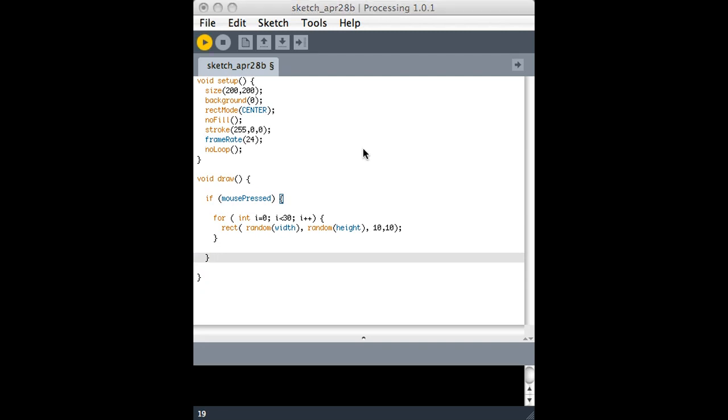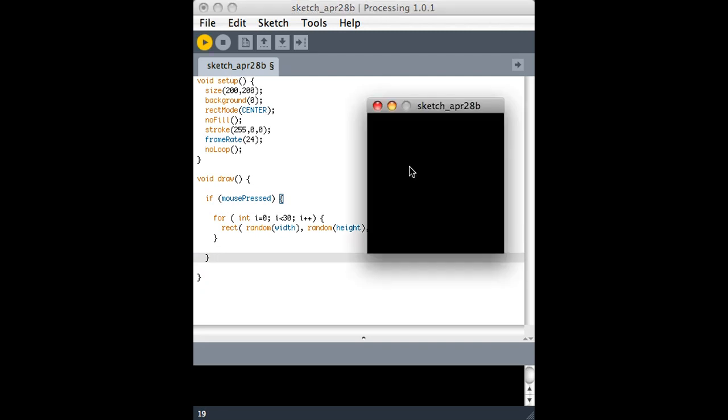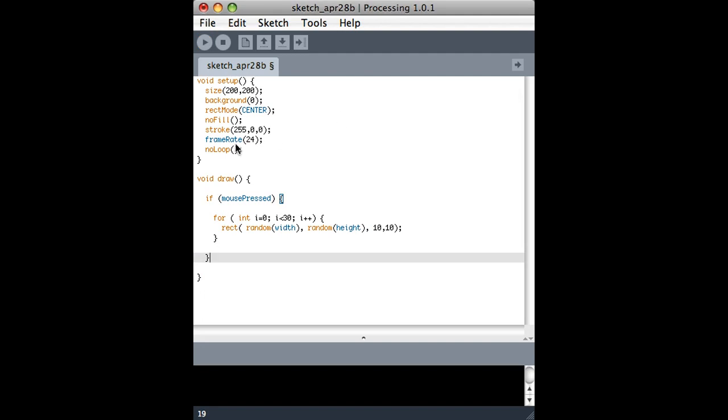And predicting it won't work, and it doesn't. I'm clicking the mouse and nothing's happening, and the reason why is because I said the draw loop only goes through one time, and unless I had the mouse held down right at the start of the sketch, I'd probably missed that one time. So this never was true.